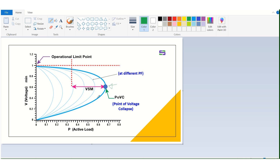Beyond the critical point, as power increases, it actually decreases along the lower portion of the curve. The upper area of the PV curve is the stable zone, and the lower area is the unstable zone. It is unstable because this is the point of voltage collapse — after this point the voltage will collapse if you go further in that direction.